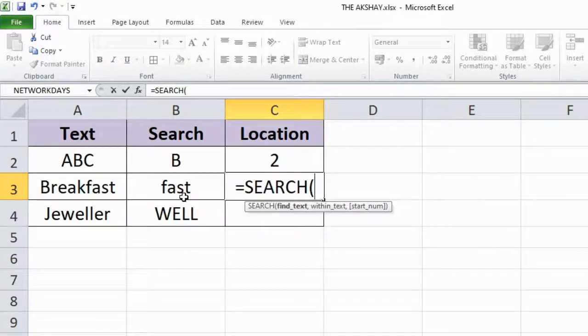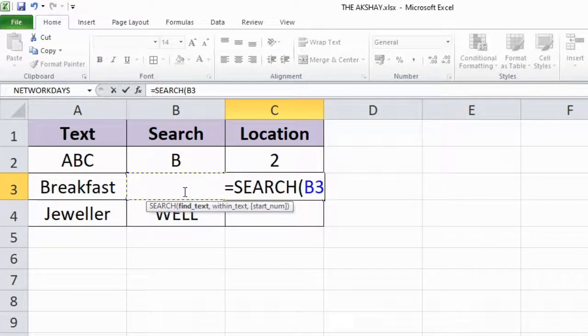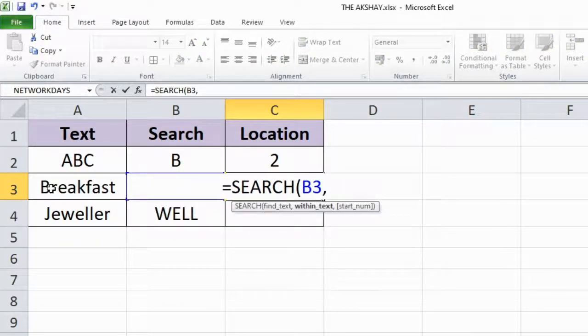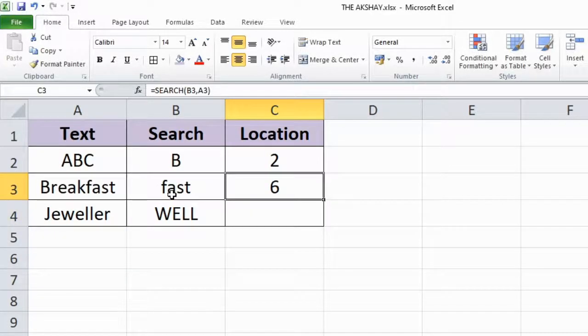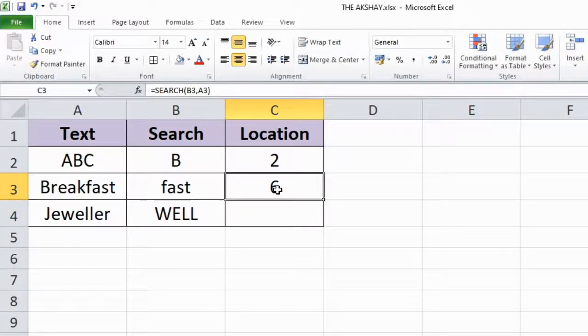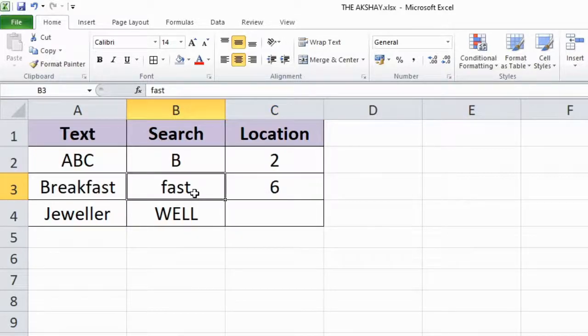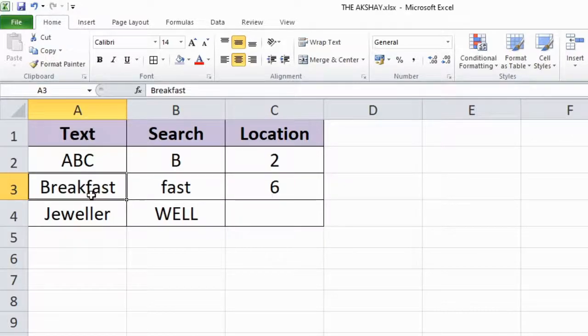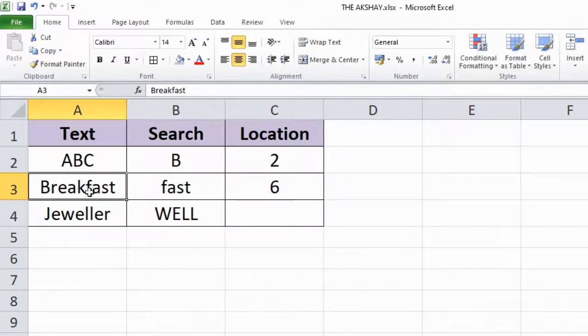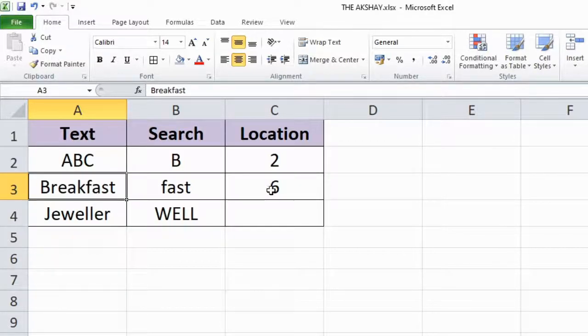Find fast comma inside breakfast, press enter. Result is 6. As you can see, fast starts with F and inside breakfast, F is on the 6th position. So that's why it has written 6.